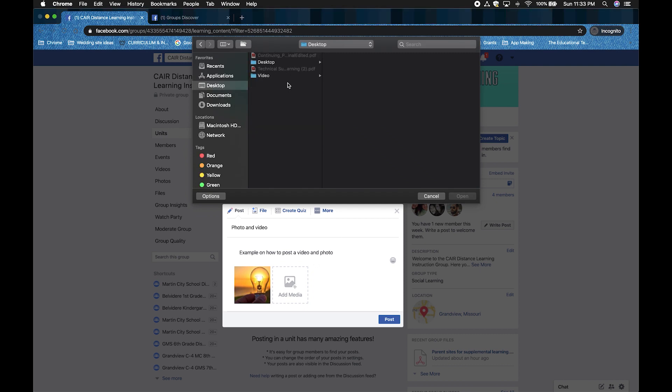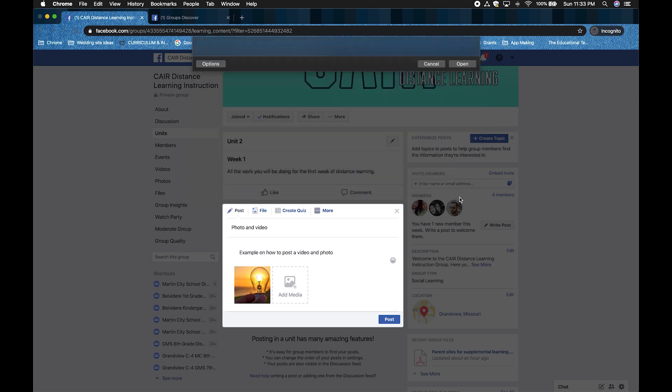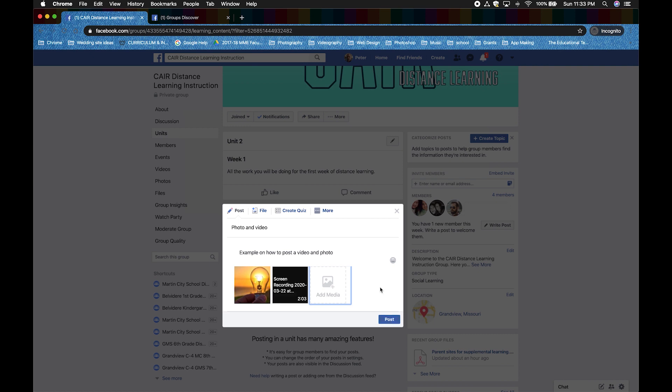I'm going to go find mine under desktop, video, and screen record. Then I'm going to click open. This is how you directly upload a photo and a video to your students through Facebook. Now click post.